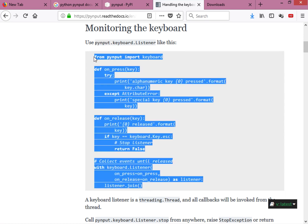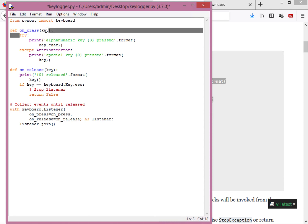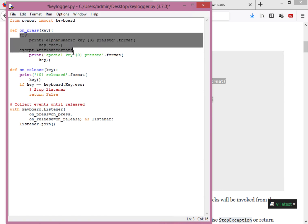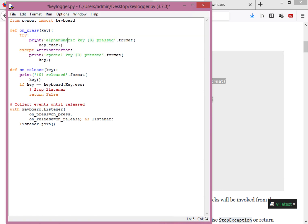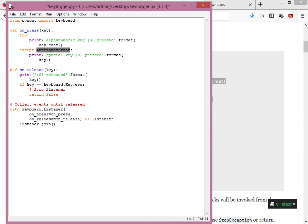We copy this sample code into our editor. The first line says 'from pynput import keyboard', which imports the keyboard submodule from the pynput library. Next, we create a function called on_press that takes a key parameter, and inside it we have a try/except block.